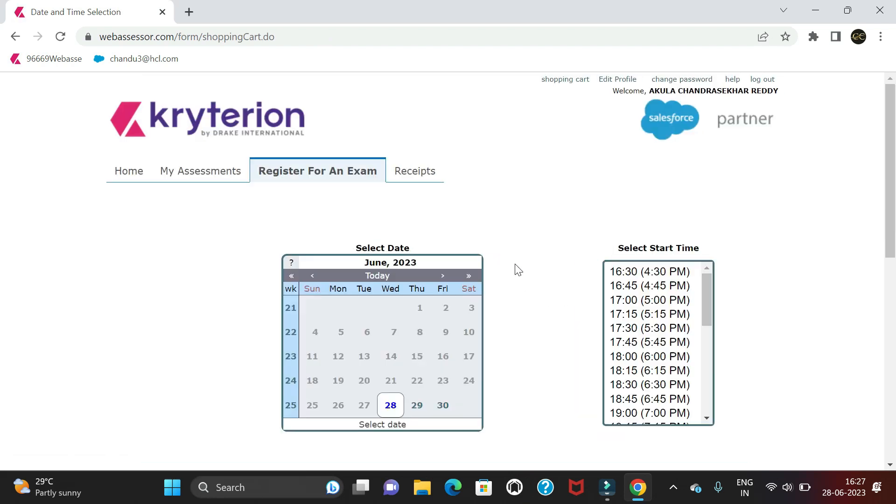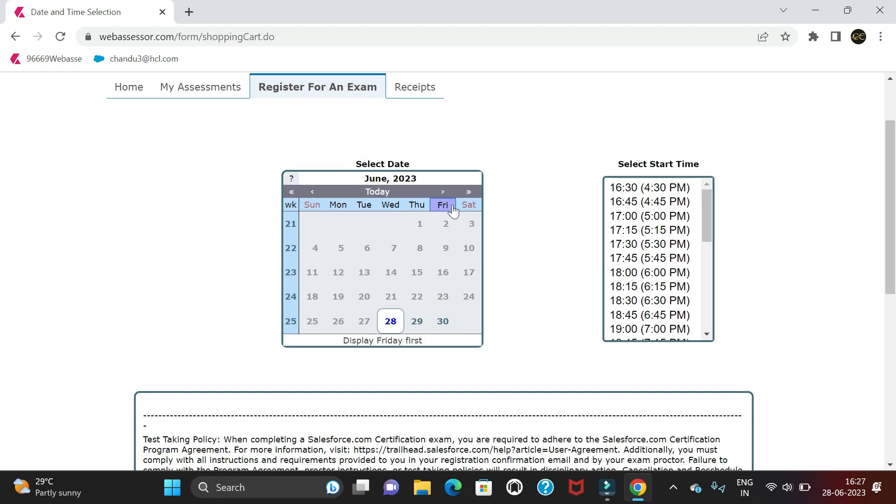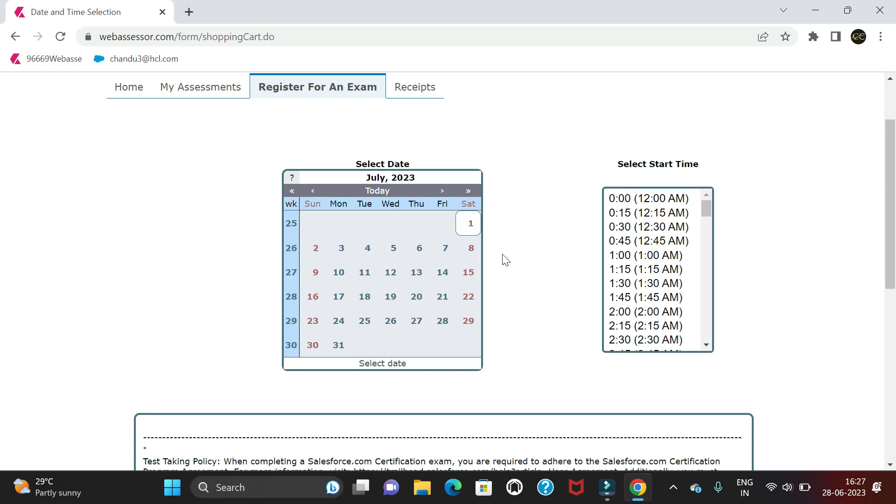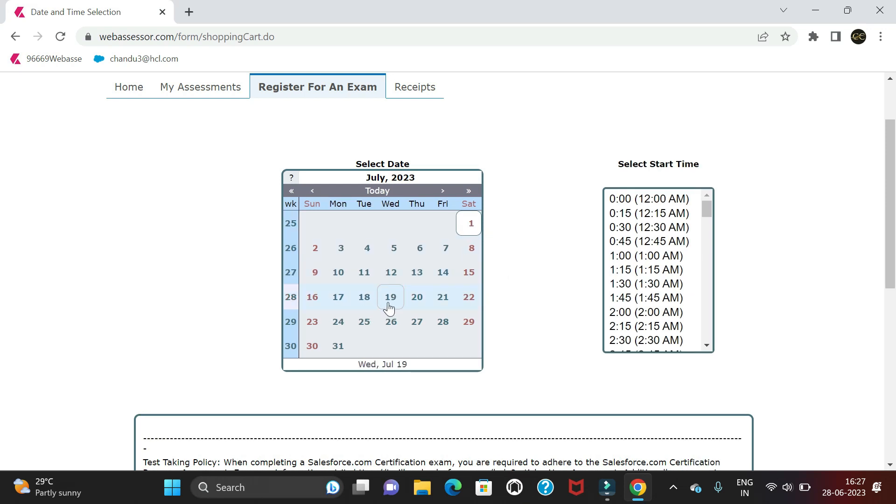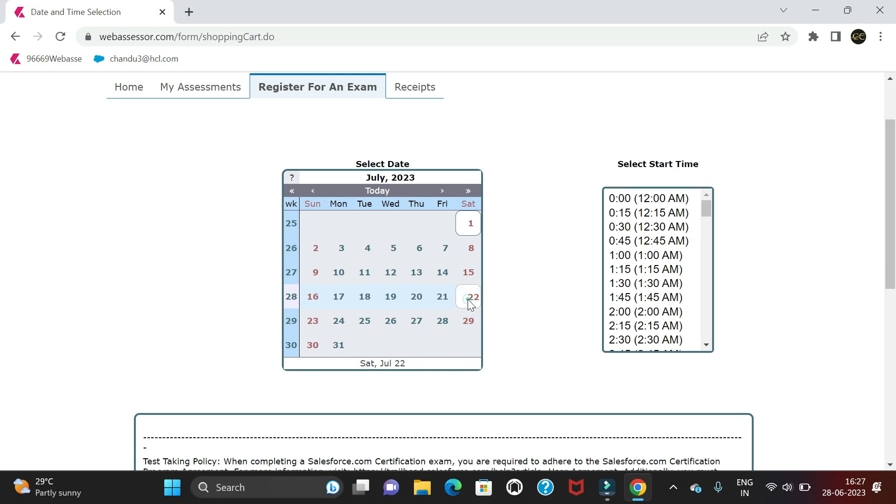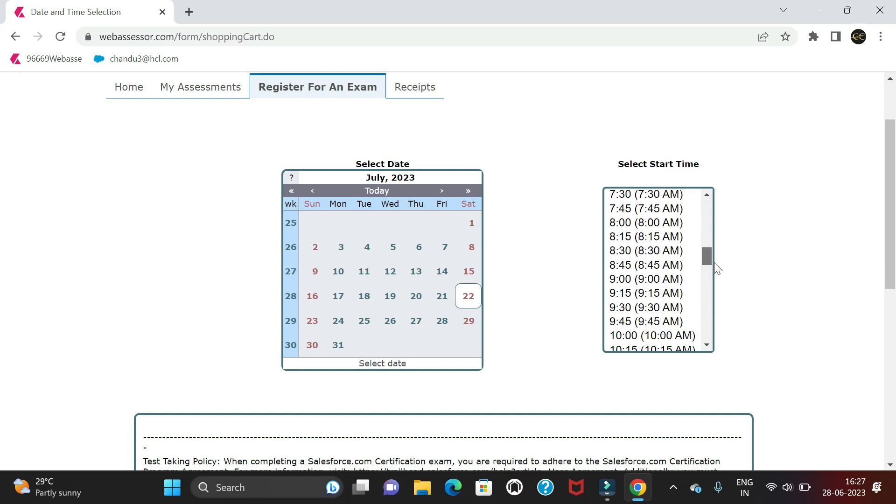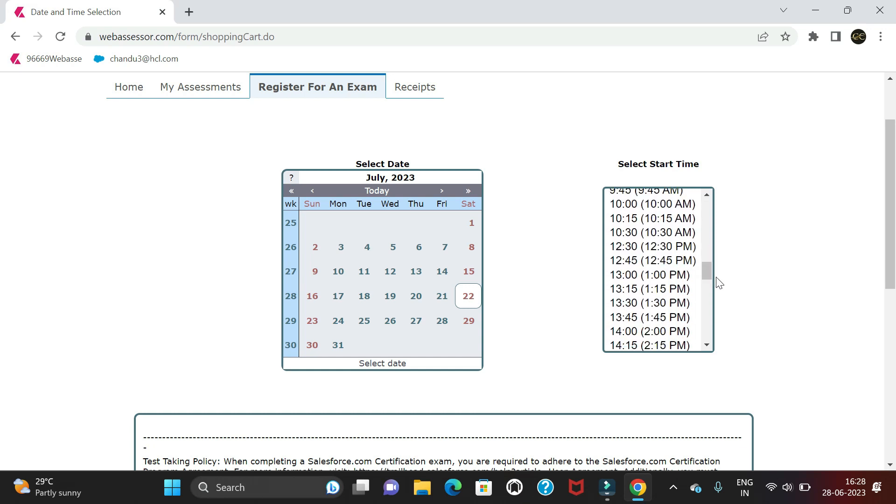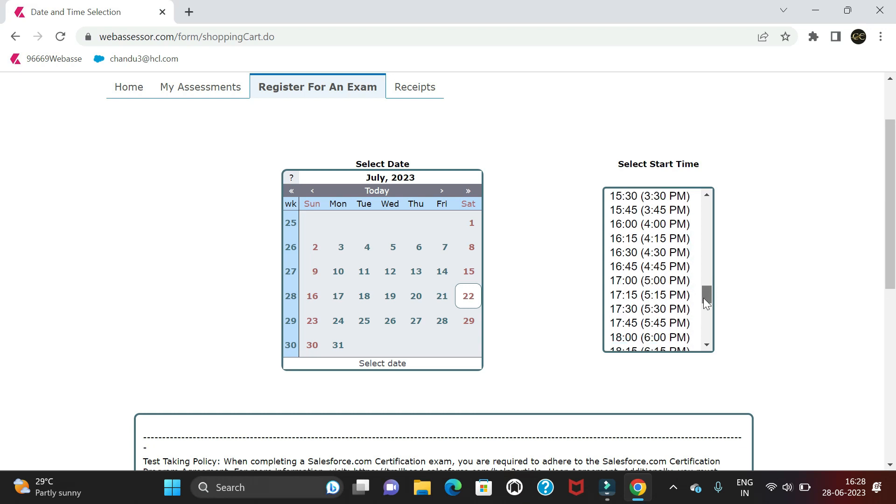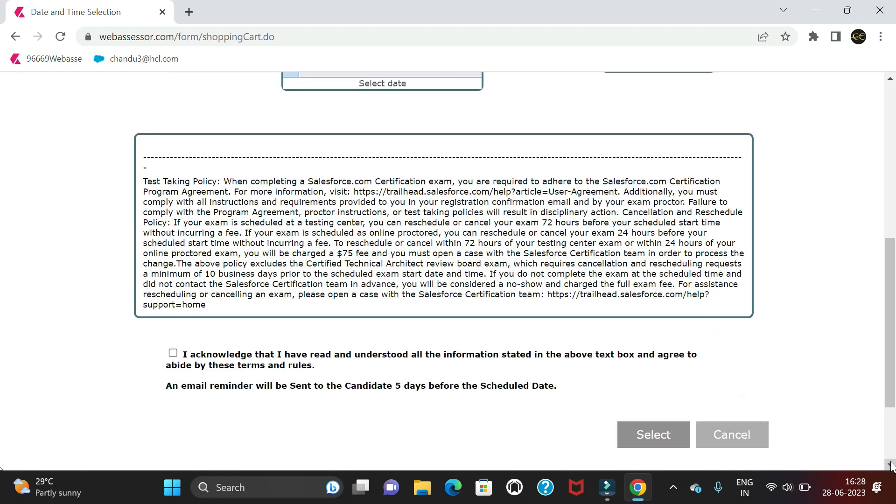Once we click Register, it asks when you want to take the exam. The selected date shows June 28, 2023, but I'm going to take it next month. Let me select July 22. Now it shows what time you're ready to write the exam. I'm going to select 6 PM. Let's select that and scroll down.